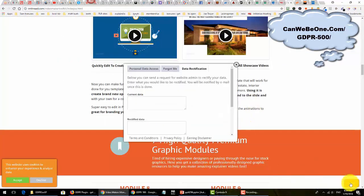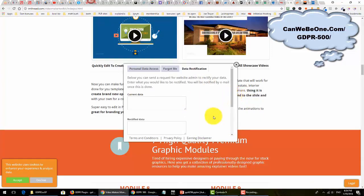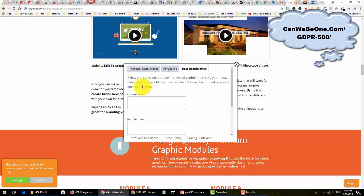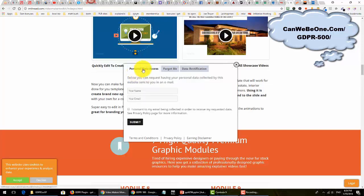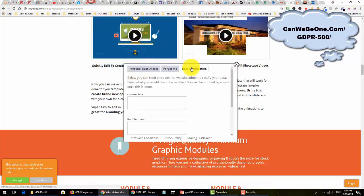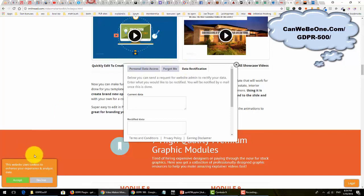Once you create the website, the legal pages are already customized to your domain name - privacy policy and earnings disclaimer. Each widget goes to each website with your domain name already embedded. It has all the personal data, forget me, and data rectifications features.